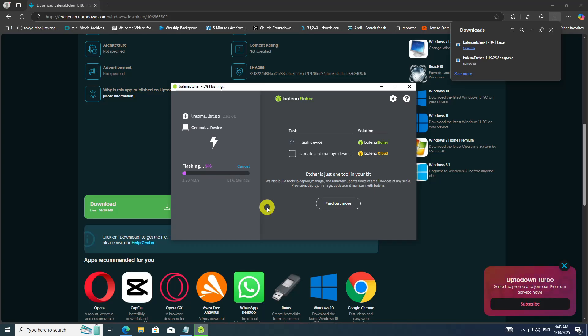Etcher will show the progress of the flashing process. Wait for it to complete — this may take a few minutes depending on the size of the ISO file and the speed of your USB drive.